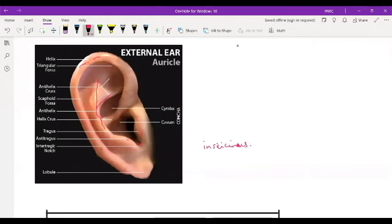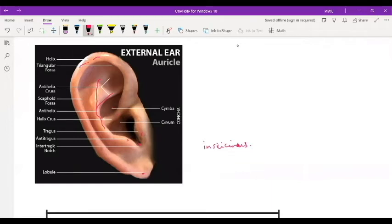And that's the lobule right there. Between the helix crura and the helix itself, the space over here is the cymba. Between the tragus and the anti-tragus, this space is known as the concha, like a cave. And between the helix and the anti-helix, this is called the scaphoid fossa. The cymba and the cave together, we call that the concha.